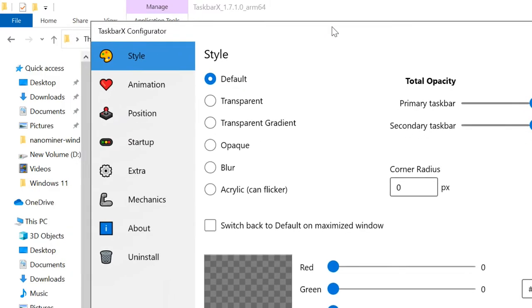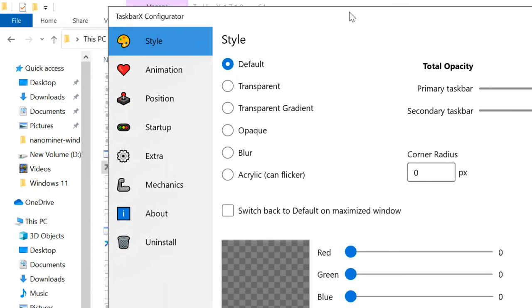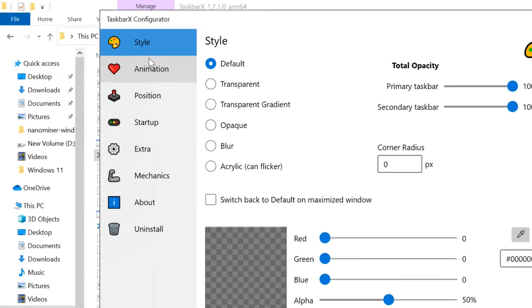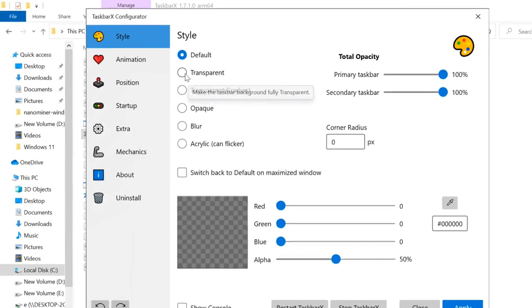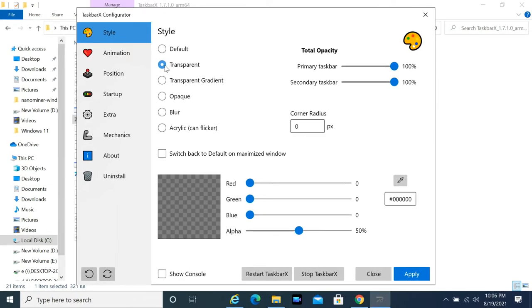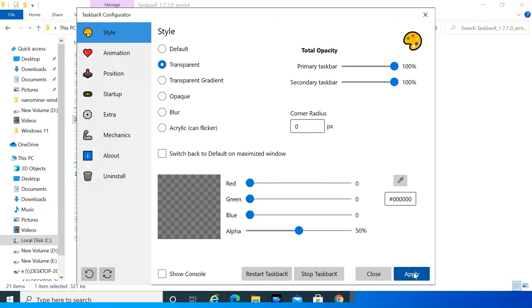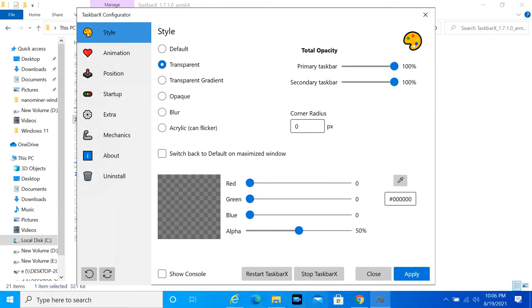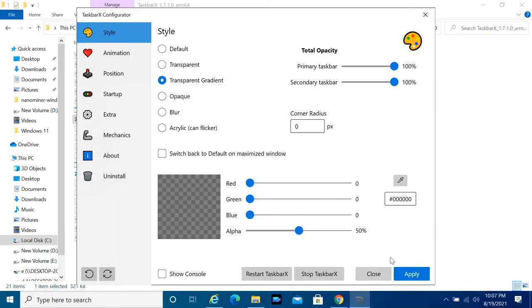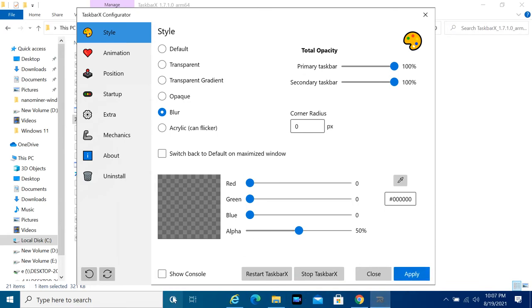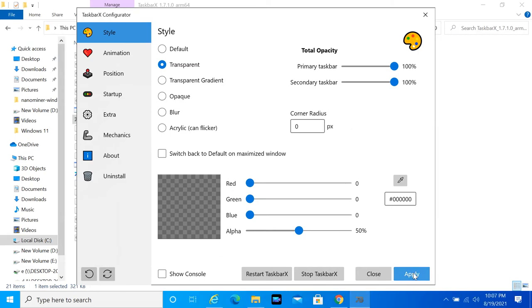Select Transparent in the Style tab, then click on the Apply button.